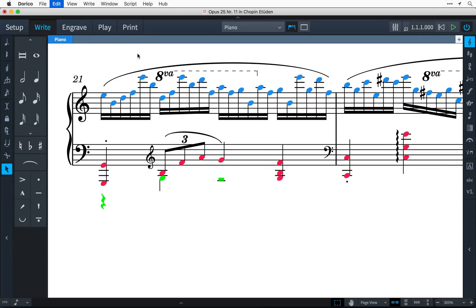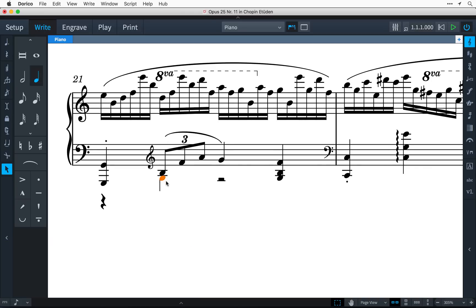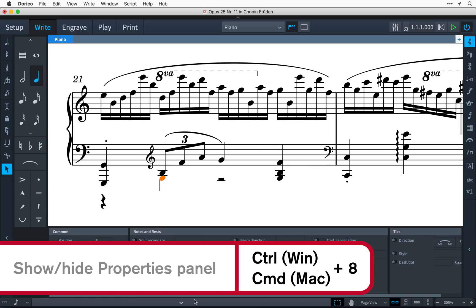I don't need to see the voice colors any longer, so I can press Control-Z to undo, that's Command-Z on Mac. I'll select the G and open the Properties panel by clicking on this long button on the status bar, or by using the key command Control-8, that's Command-8 on Mac.